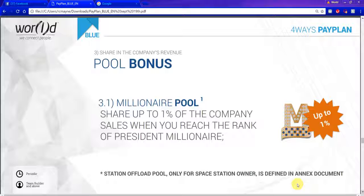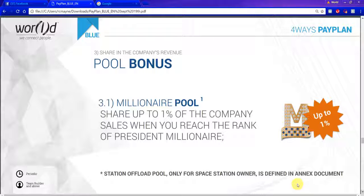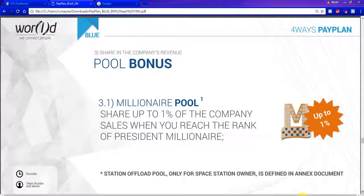This company has many pool bonuses. Pool bonuses are global pools. This one is the millionaire pool — if you are president millionaire or higher, you will share in up to a 1% pool of the company's sales. We have several other pools that will be coming into play. Some of you will be part of those and some of you won't — there are pools that were in place before I joined and pools that came into play after I joined that I get to participate in. The same will happen for you.